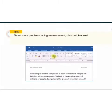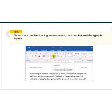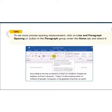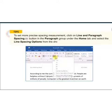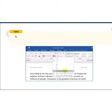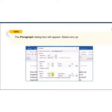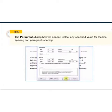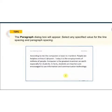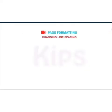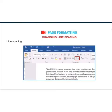To set more precise spacing, click on the Line and Paragraph Spacing button in the Paragraph group under the Home tab, then select the Line Spacing option. The paragraph dialog box will appear. Select any specific value for the line spacing and paragraph spacing, then click OK and it will be applied to your paragraph.